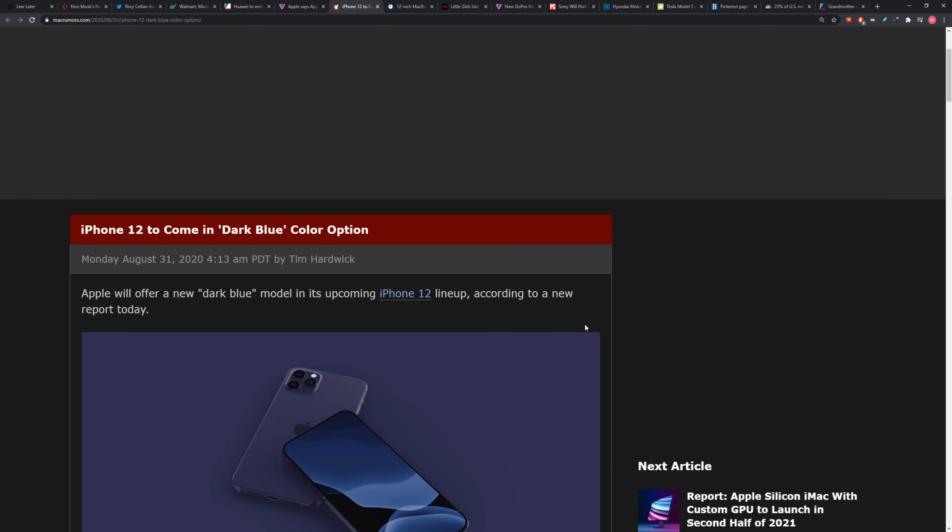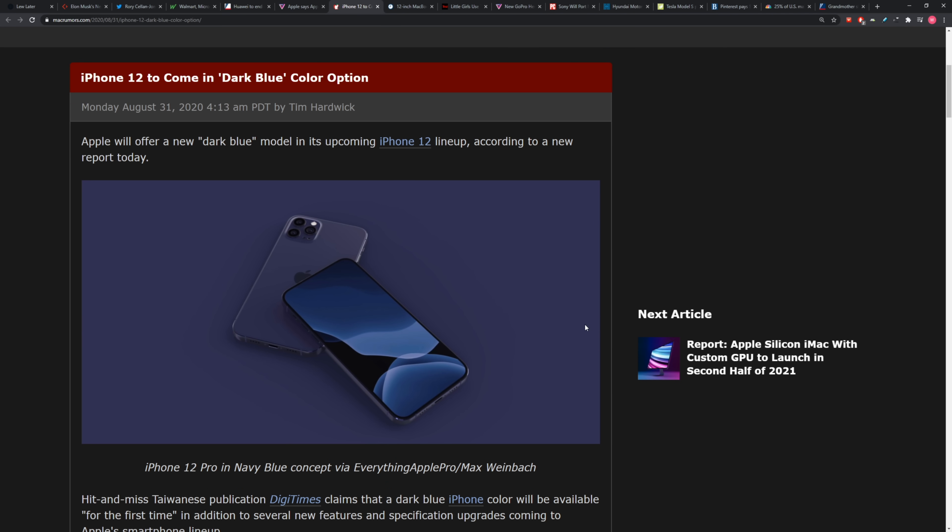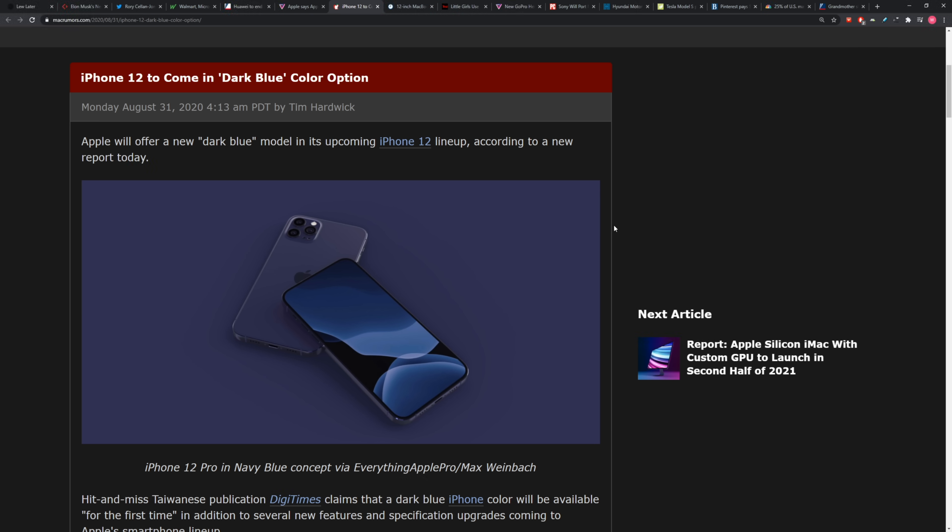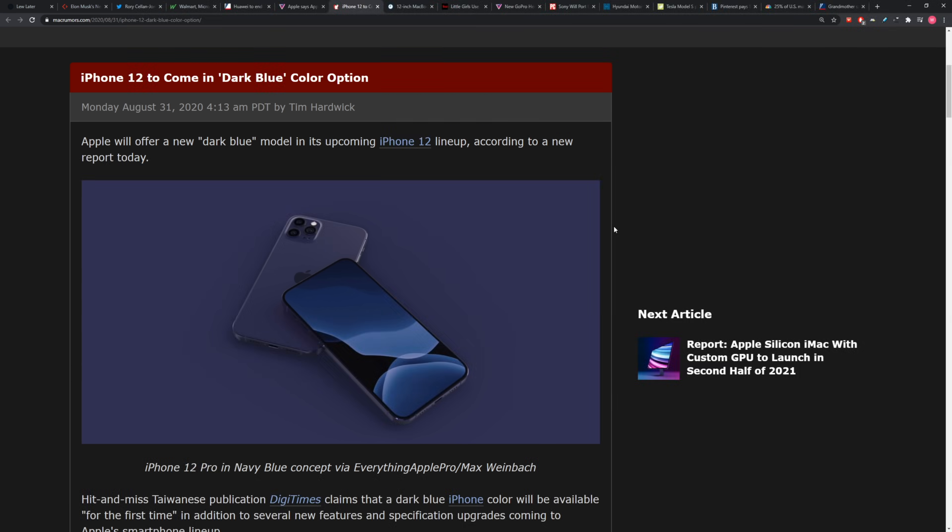iPhone 12 to come in dark blue color option. We heard about this rumor previously with the wildly popular midnight green from the previous model iPhone 11. The thinking was that Apple would do this midnight blue color. We have a new report here from Digitimes claiming that the dark blue iPhone color will be available for the first time on this next generation iPhone 12.